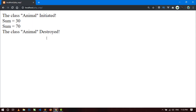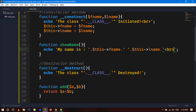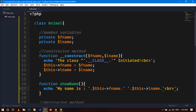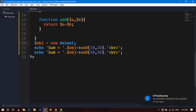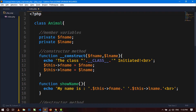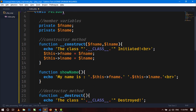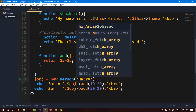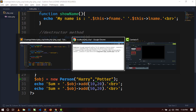If we go to the browser and refresh, we see an error: uncaught argument count error. This is because in the constructor method I have passed two arguments, but we have not passed any actual arguments in the object creation. So we have to pass two actual arguments here. Let's change the class name back to 'Person' and pass 'Harry' as first name and 'Potter' as last name. Save, go to the browser and refresh. The error has gone.